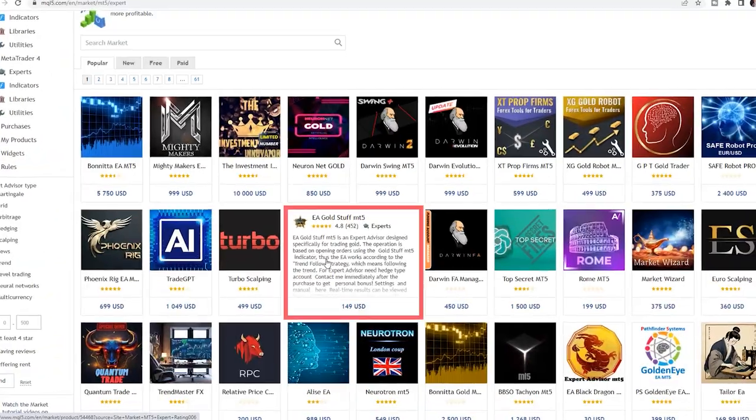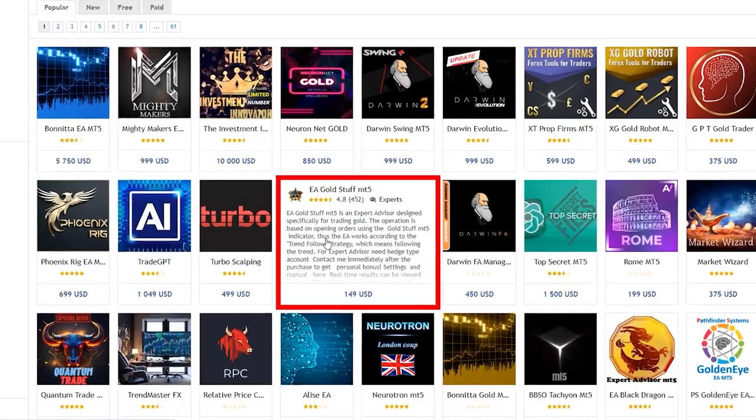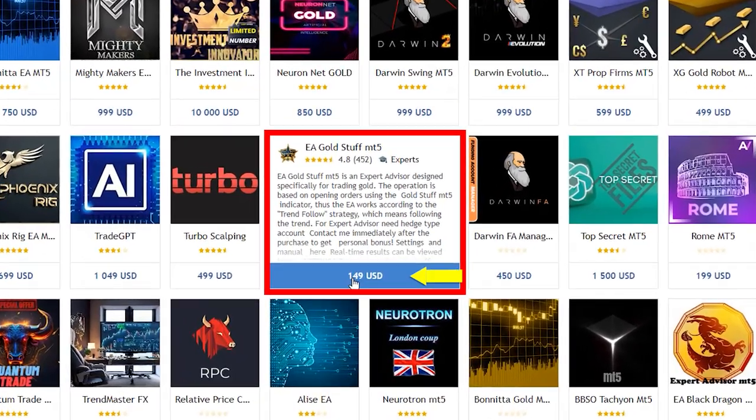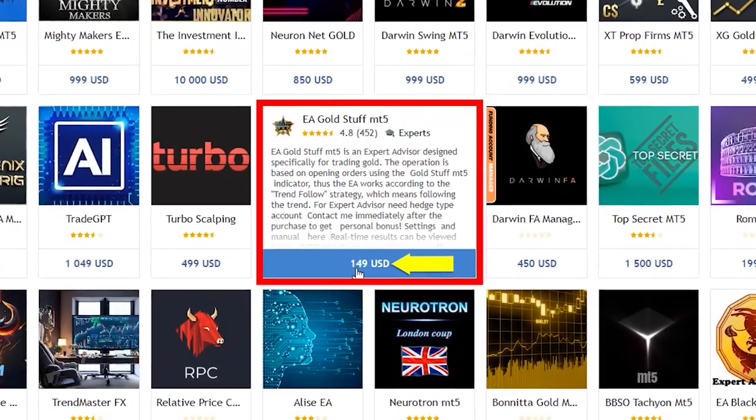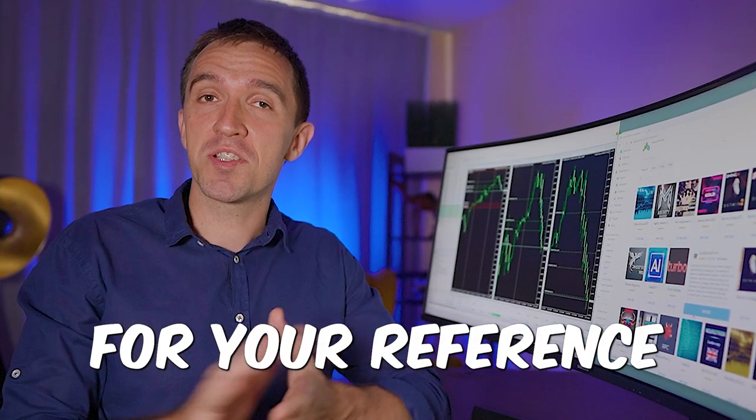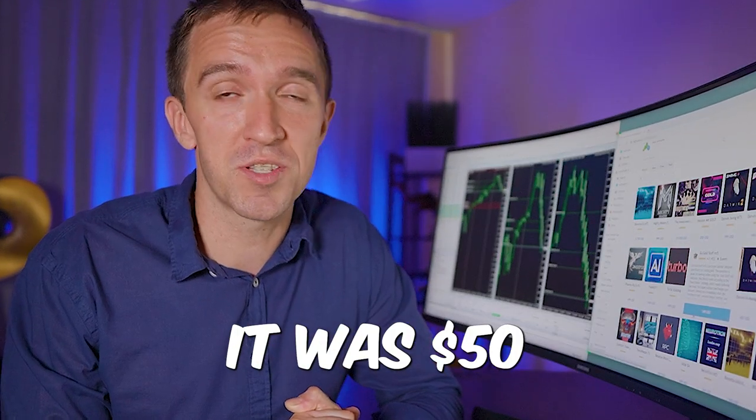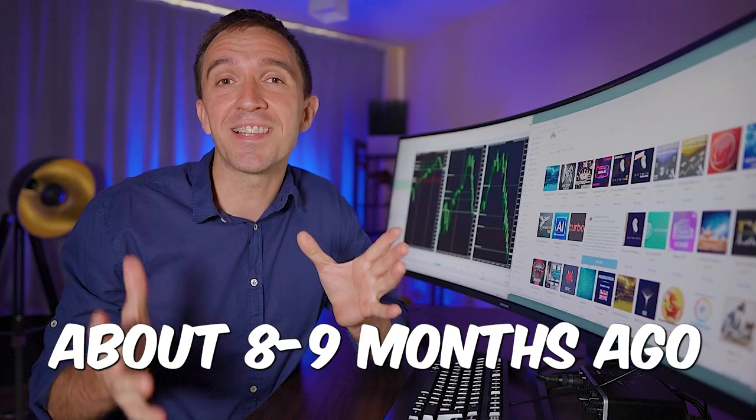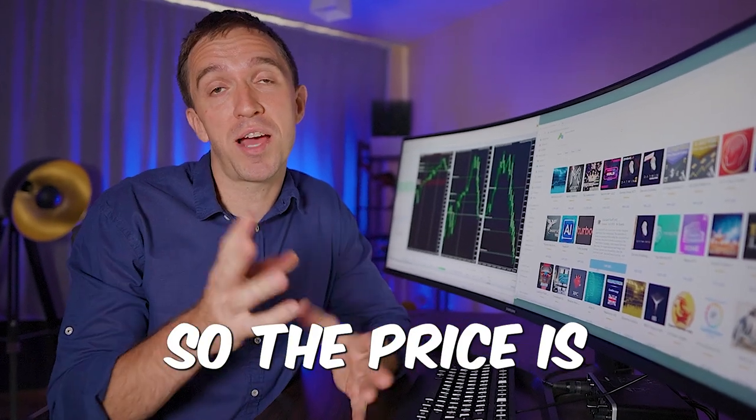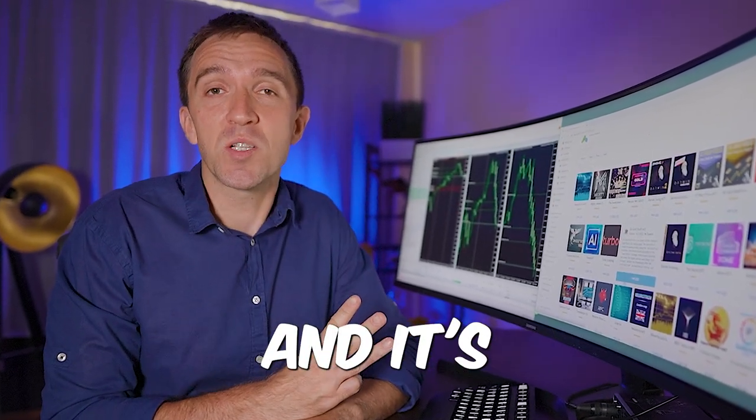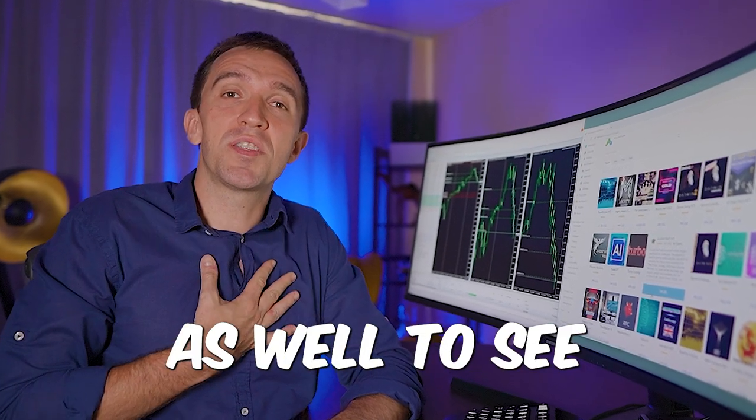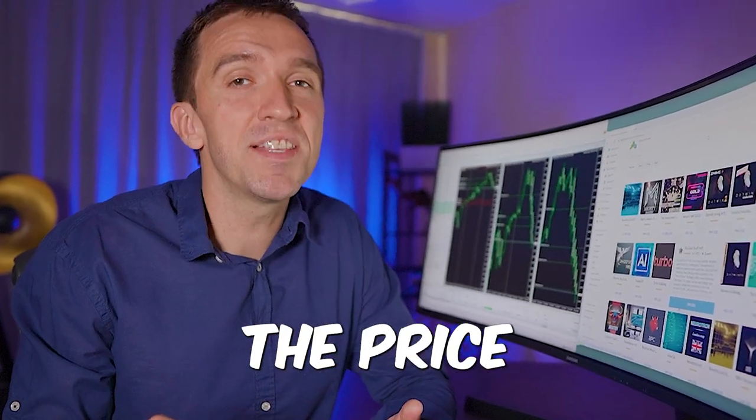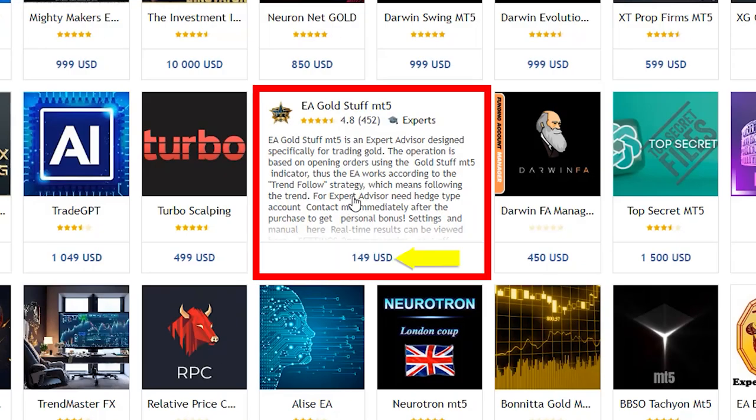It is called the EA Goldstaff MT5 and the price sits at $149. For your reference it was $50 about eight, nine months ago so the price has already tripled and it's quite interesting for me to see why they increased the price and if it is really worthwhile $150.